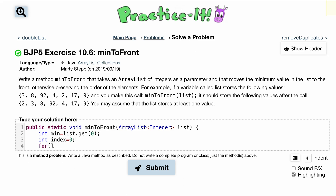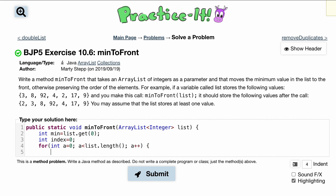Inside the for loop, we do int a = 0, and a has to be less than list.size(), and we do a++ so we can run through the entire list and examine everything.